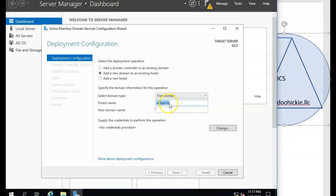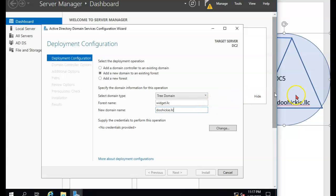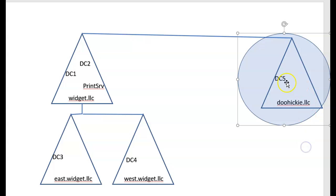Now the forest name is widget LLC. That's because that first domain is the root domain in my forest. And then I would give it my new domain and put it there. So that's how I would set up then a new tree in my forest.